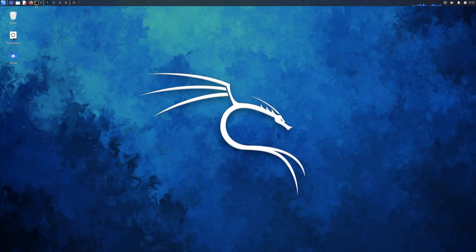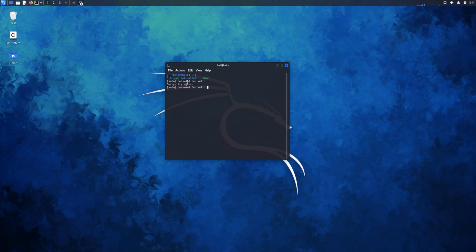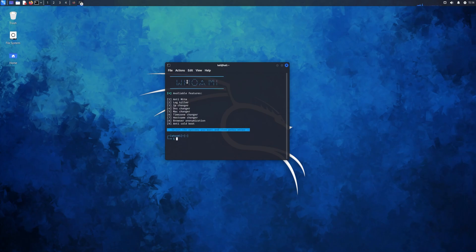Anyways, I'll show you how to actually run Kali Whoami now. It's very easy to run — all you do is 'sudo kali-whoami start', then put your password in. Yes, okay, that's it.